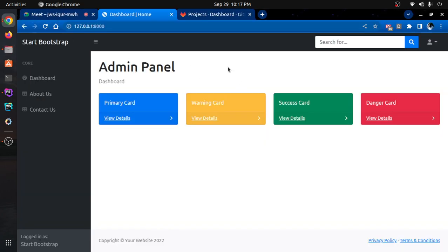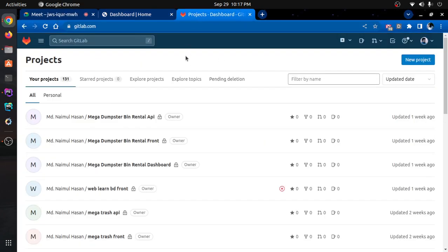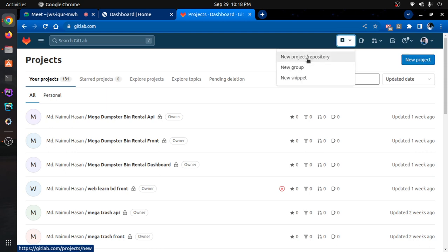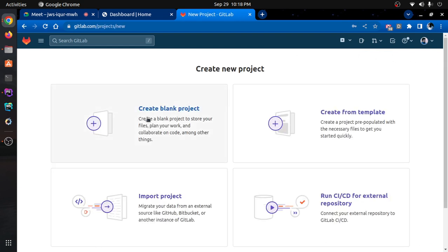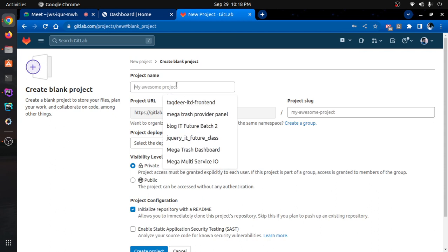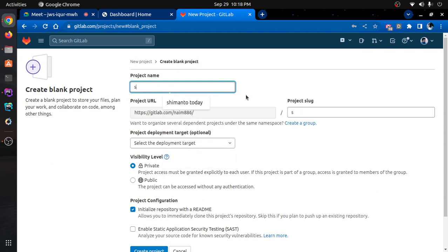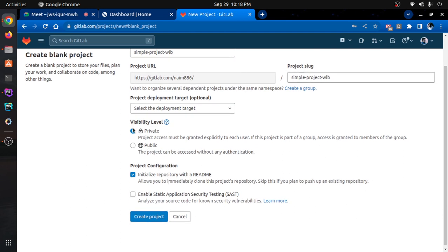So that's why we learn Git. We are going to work with a design, PHP, and Laravel developer. So we are going to manage Git. We can see the new project — a new project repository. Click 'Create Blank Project', then click 'Create a Simple Project', then click 'Create' as private or public.